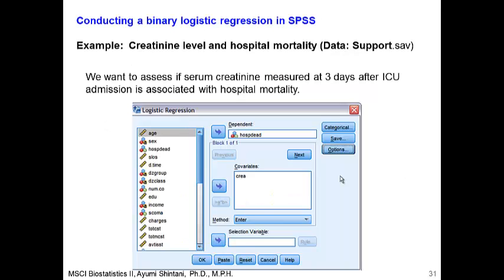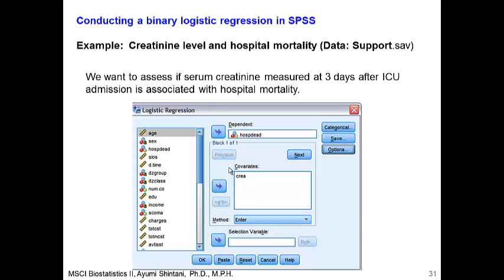Let's analyze real data. The dataset we use is support.sav — this is example number 2. Support.sav contains data from 1,000 critically ill patients admitted to ICU, and we want to assess the association between creatinine level and hospital mortality. Creatinine was measured at 3 days after ICU admission. We will open the logistic regression dialog and put hospital dead as the dependent variable. CREA is the variable for creatinine, so we put it in the covariate box. Creatinine is a continuous variable, not a categorical variable, so it goes in the covariate box.